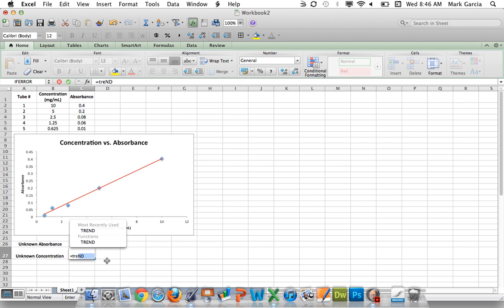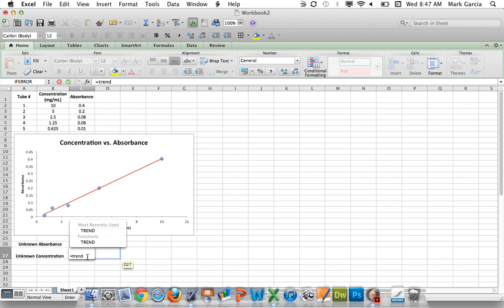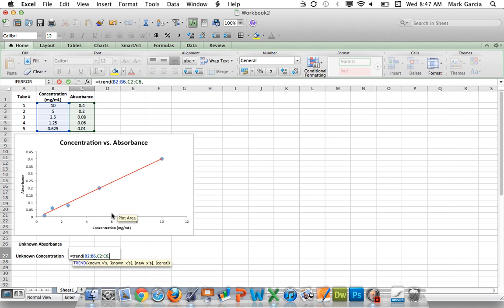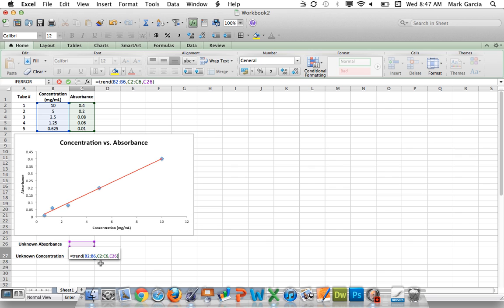So we're going to use a formula in this set of cells, and it's called TREND. It basically uses a set of data, takes a trendline off of that set of data, and calculates a new value based on a value you provide. So I'm going to put open parentheses, and my first set of values are going to be my X values, comma, and my Y-axis values. Then my known X will be this cell here to the right of my unknown absorbance. So this is where I'm plugging in my unknown absorbance, and I will close my parentheses.